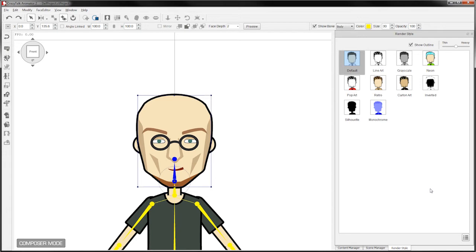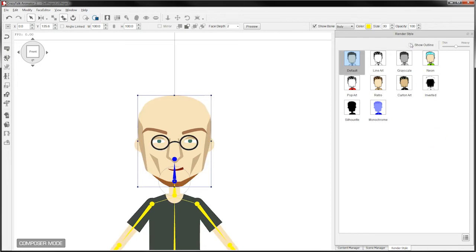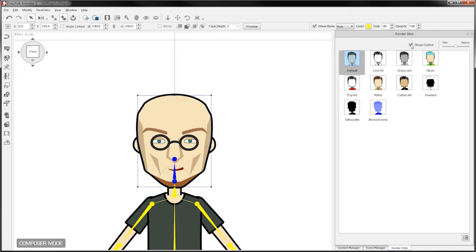When it opens it'll look like this. This is where you can globally change the render styles. For example, you can remove the outline of the character. So the character no longer has a black cartoon outline around it. I'll just put that back on.